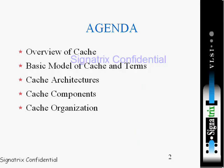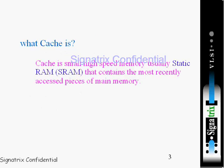It is made up of the cache organization, that is the memory organization of cache in particular. What is cache? Cache is a small high-speed memory, usually static in nature, known as static RAM or SRAM, that contains the most recently accessed pieces of main memory.